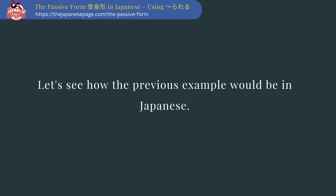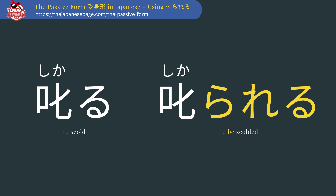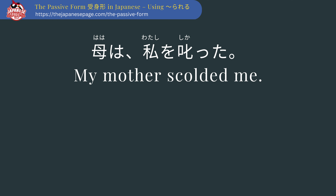Let's see how the previous example would be in Japanese. The verb 'to scold' is shikaru, and the passive form is shikakareru. We'll look at the conjugation more closely in a moment. 母は私を叱った — 'My mother scolded me.' Notice in this non-passive sentence, the topic is the mother, the one doing the scolding, and the receiver of the scolding is marked with wo.